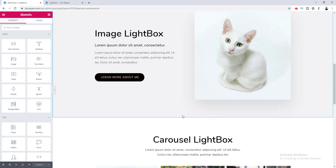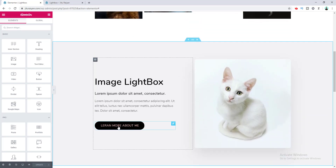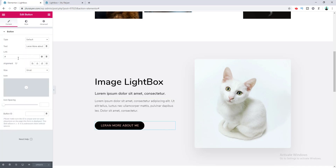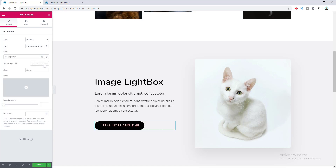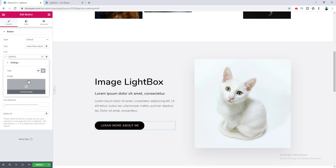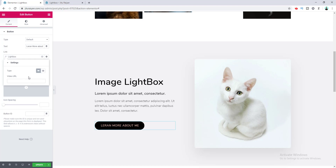Now let's see how to use lightbox with any element, like a button. Click the edit icon on the button widget. Instead of typing a URL in the link field, go to the Dynamic Tag option, select the Lightbox option, then click the Settings icon. From here you can choose to show an image or a video lightbox. I want a video, so I paste a video URL.